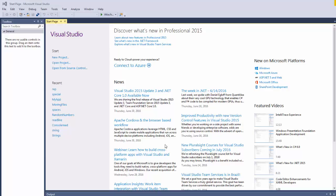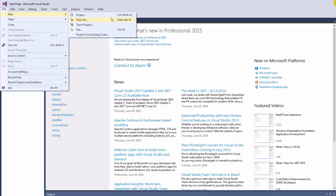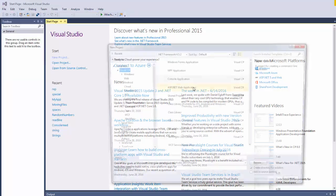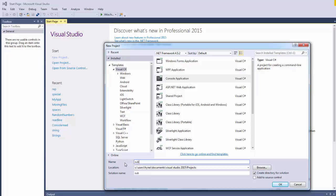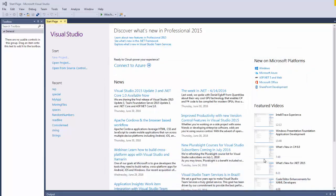Let's go to Microsoft Visual Studio, go to File, New, Project, Console Application, and we're going to say substring, click OK.